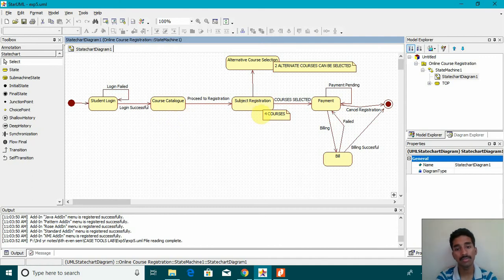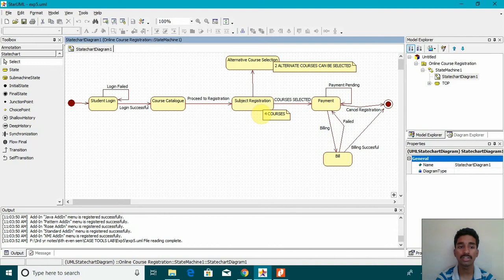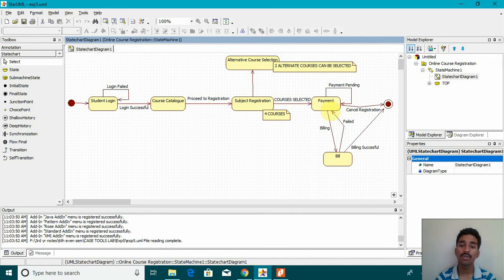Once it goes to subject registration, it gives a choice of four courses. And along with that, you can see I have added the alternate course selection where two alternate courses can be selected. Once the course is selected,